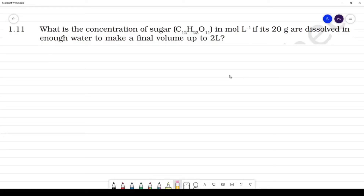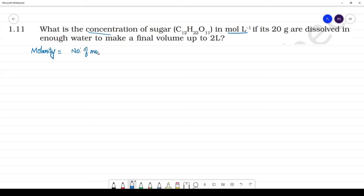In this question, we will learn how to use concentration in moles per liter — that is, how to calculate the amount in moles divided by the volume of solution in liters. So here we will calculate molarity.